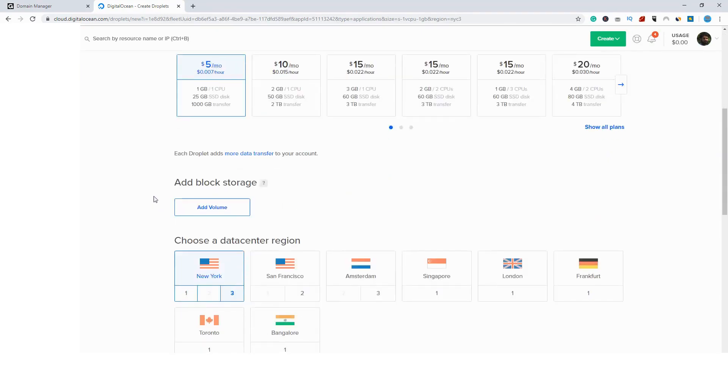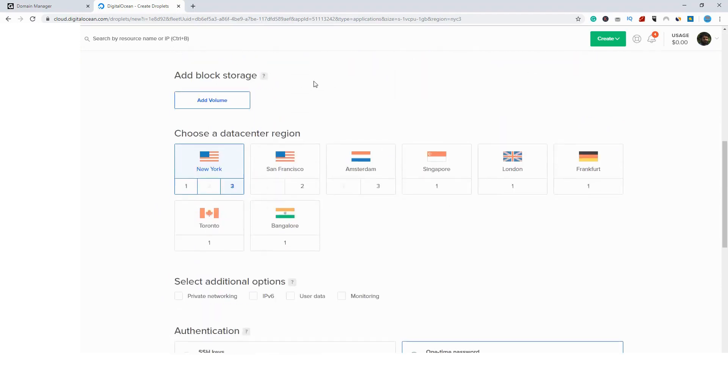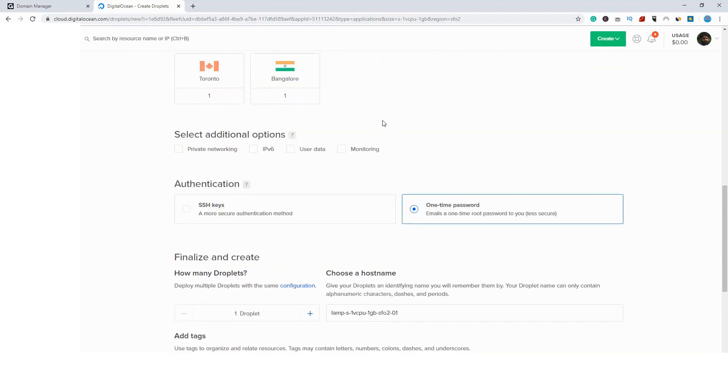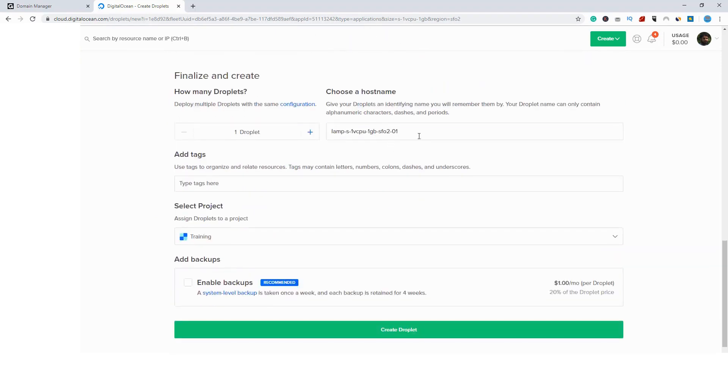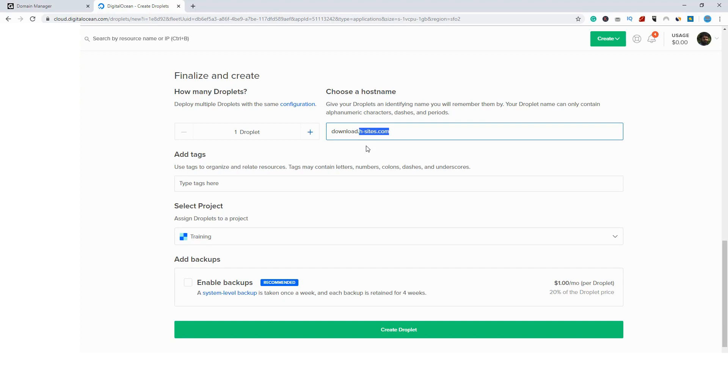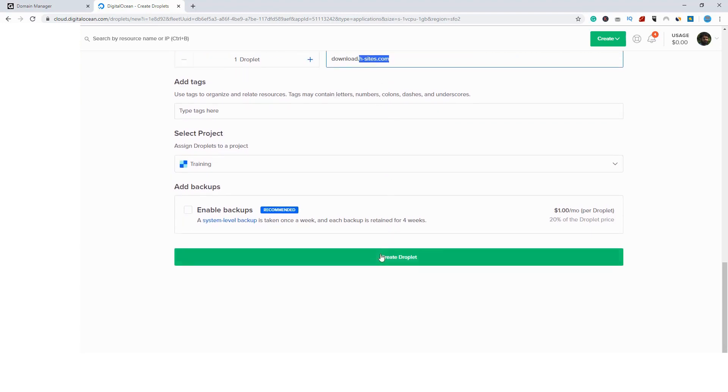Just go select a five dollar machine. It will be enough for you just for redirection, just for cloaking. Select your region. I will select here San Francisco, whatever. And go down. Here you need to enter your hostname. Simply your hostname will be the domain you are going to use or the subdomain. I will say as an example download.hsites.com. Simply h-sites.com is my domain name. Please ensure you select a good standing domain name and not a blacklisted domain. So it may be your website, it may be a new domain. Just get a good domain and go down and click create droplet. Very simple.